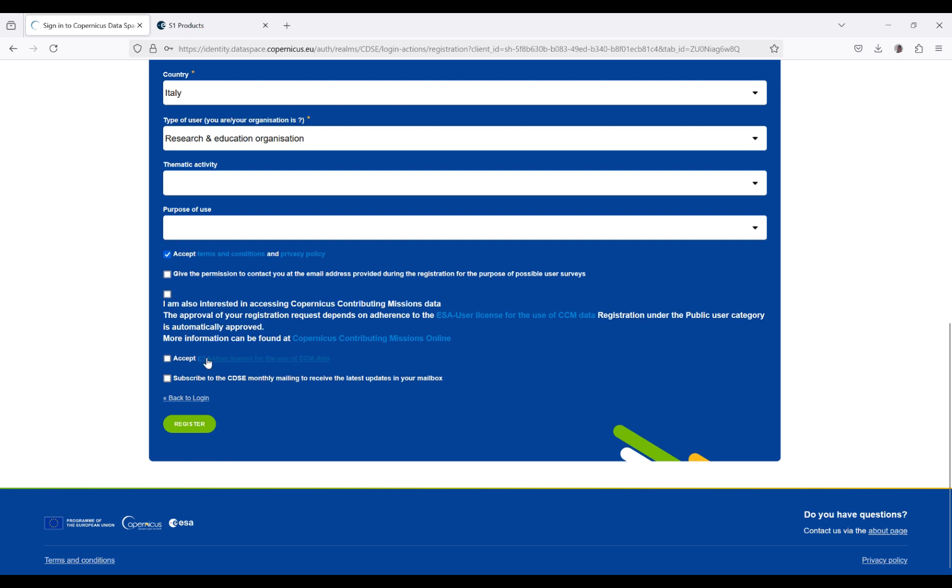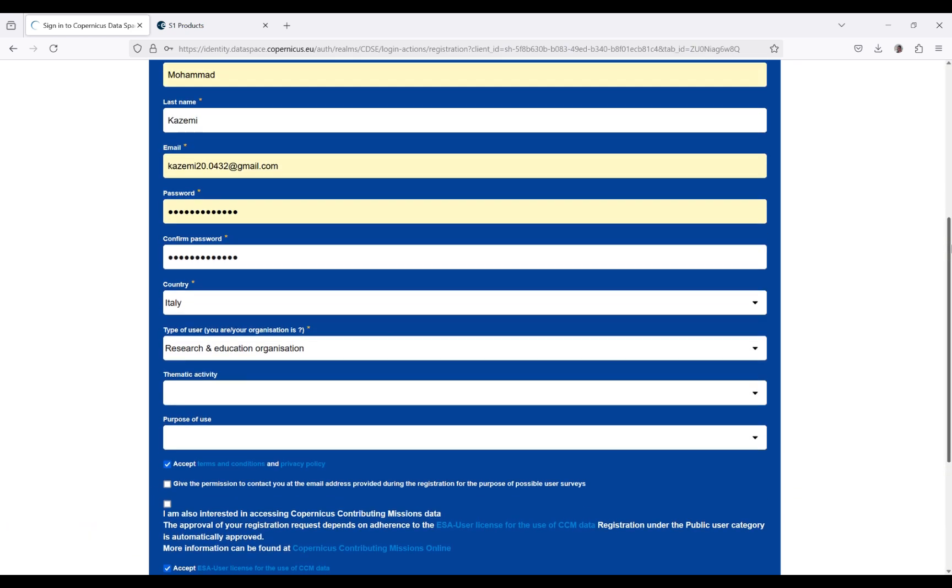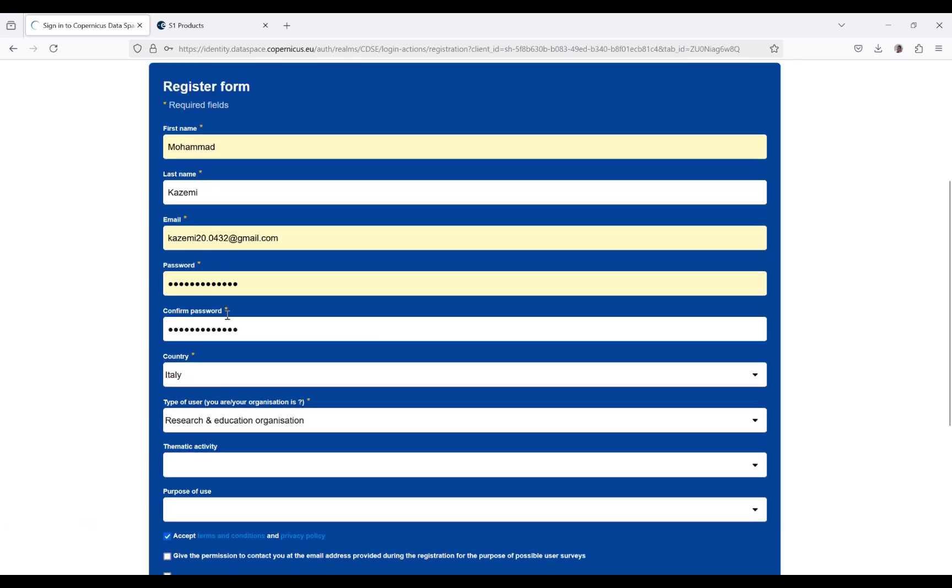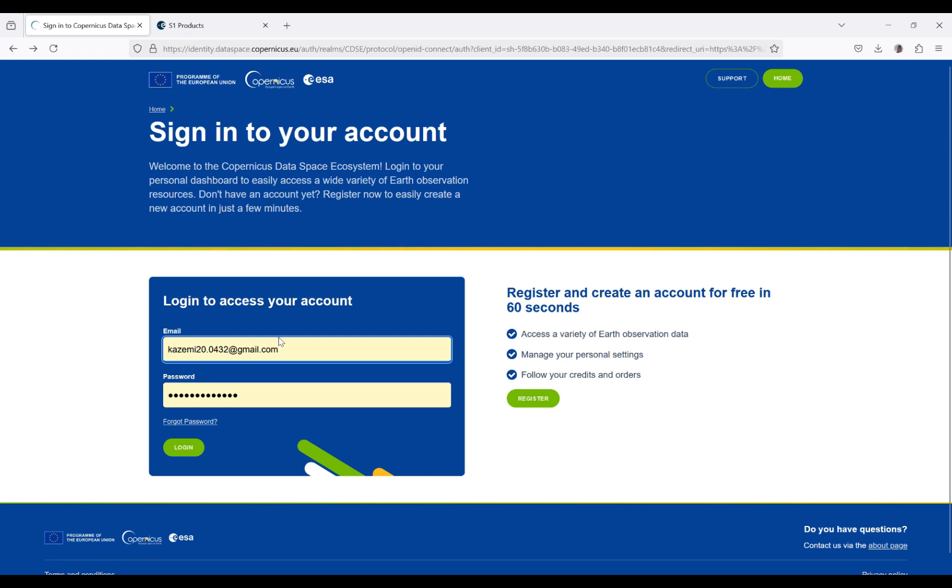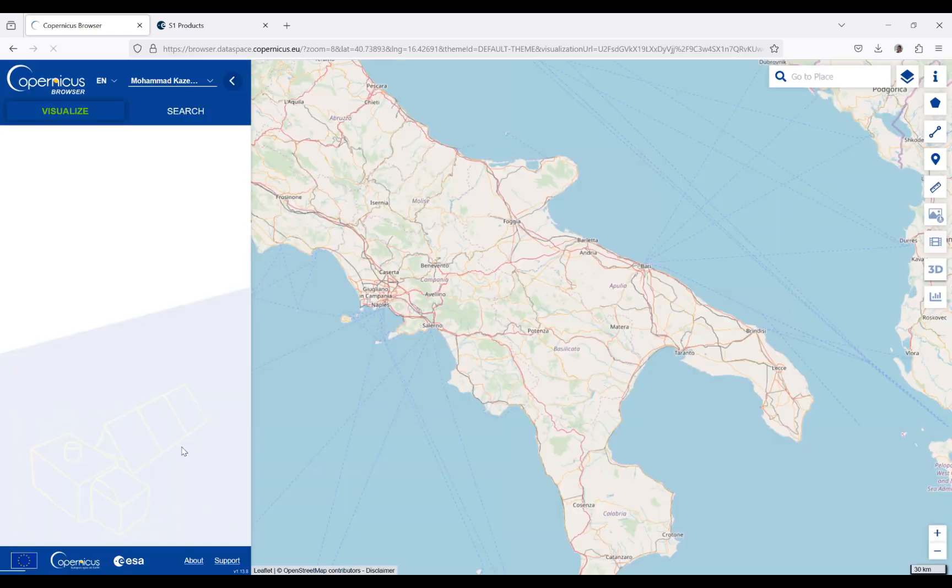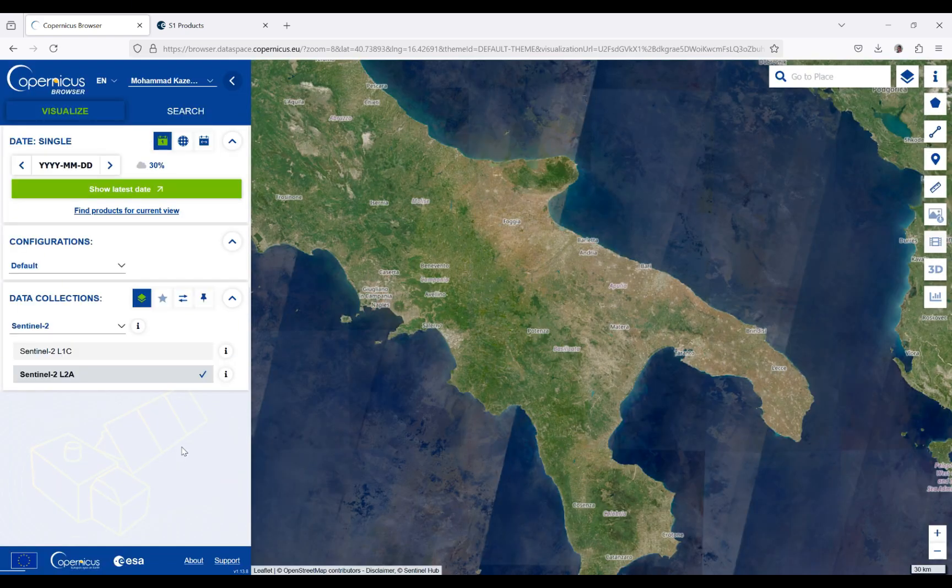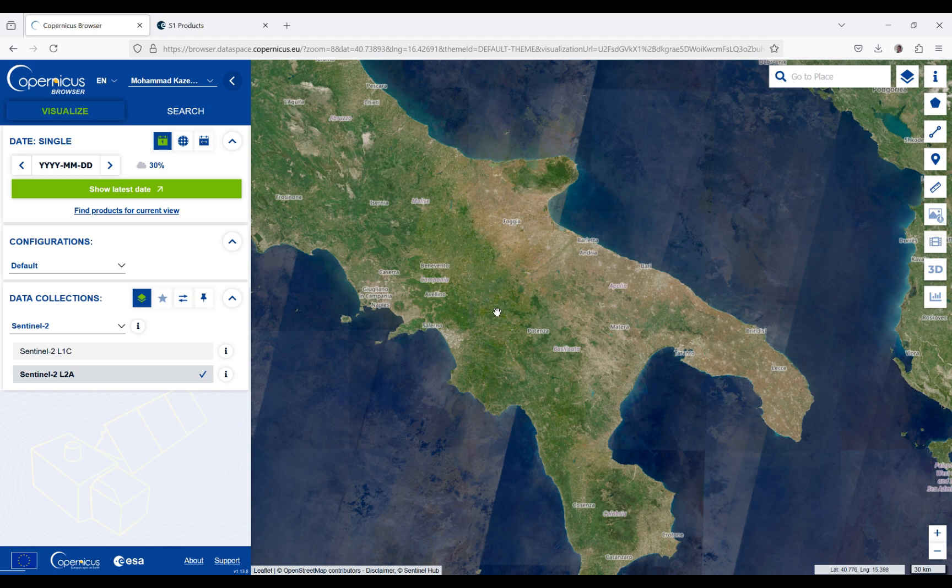You need to agree with the terms and conditions of this website. Then click on register, which will create your account. Remember your email address and password. Then you'll come back to this panel and enter your email address and password. By clicking on login, you enter the website.